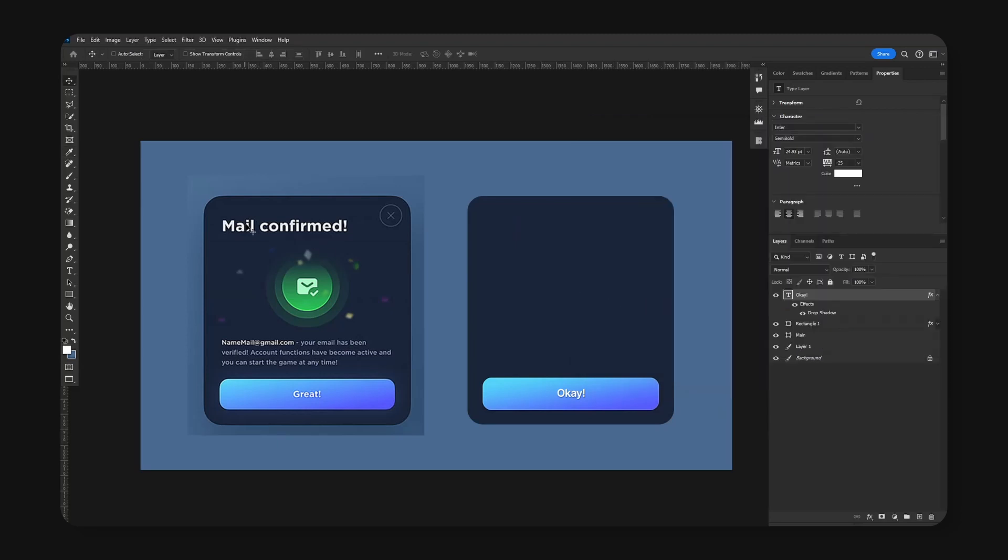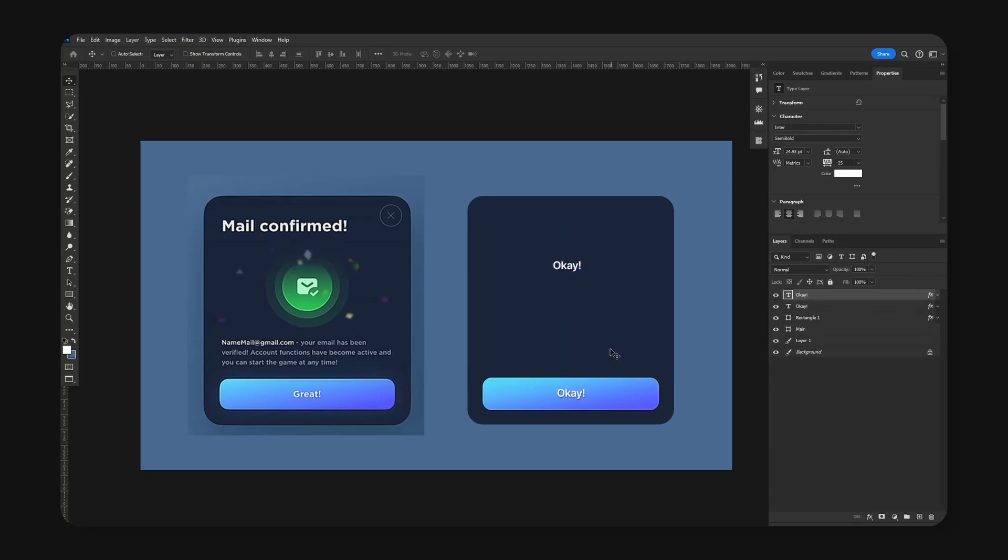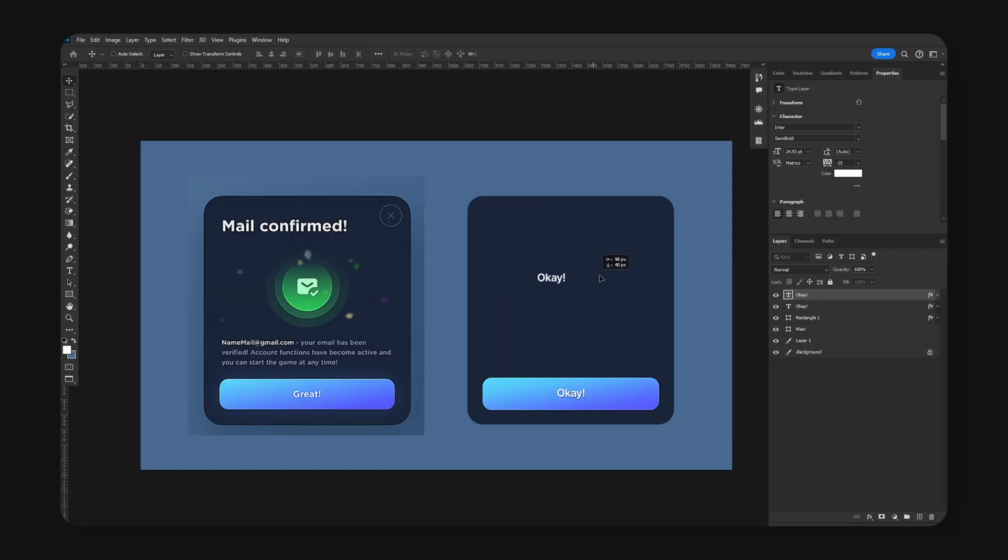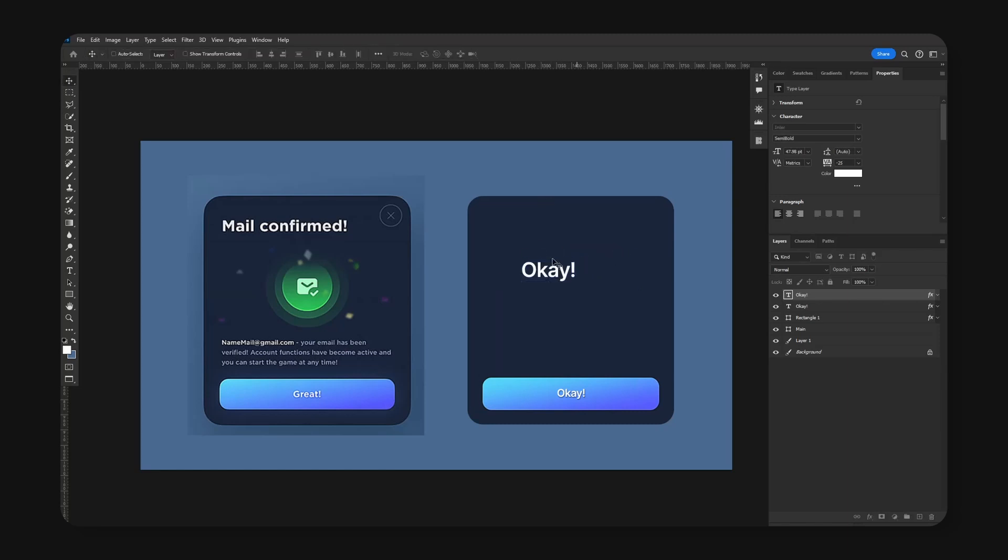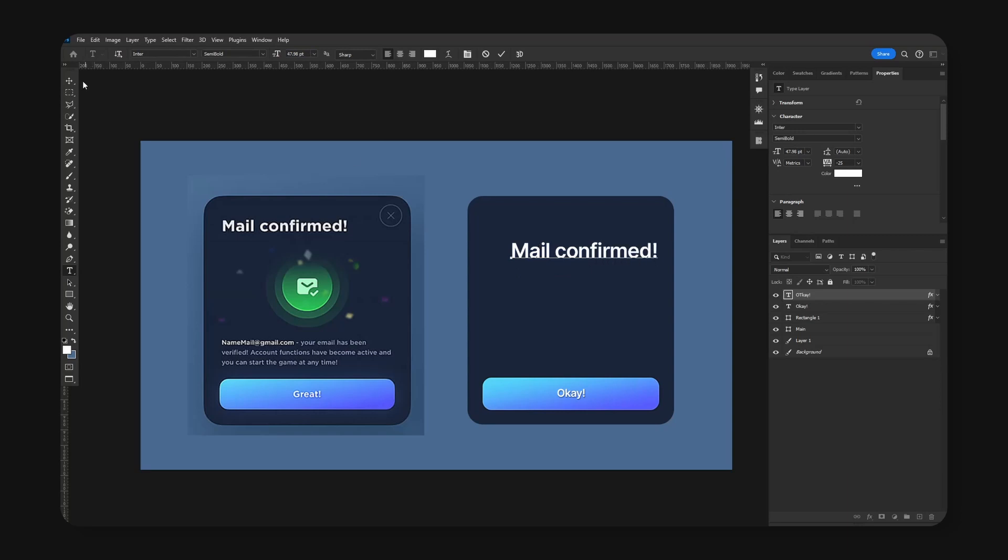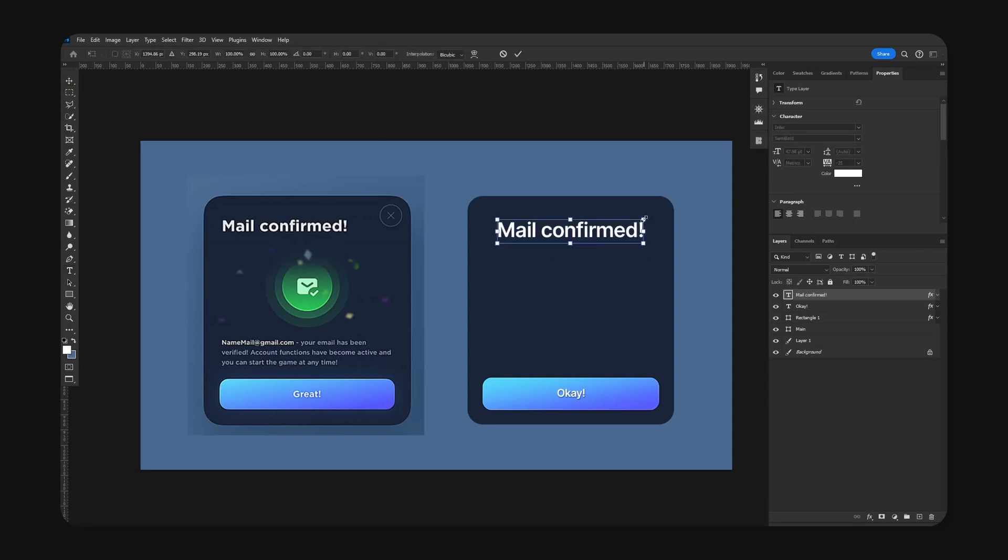Next, let's go ahead and add the main text. We can just copy this text because it also has the drop shadow effect and use align to the left side. We're also going to enlarge the text. I'm just going to type 'Mail confirmed.' Let's resize.